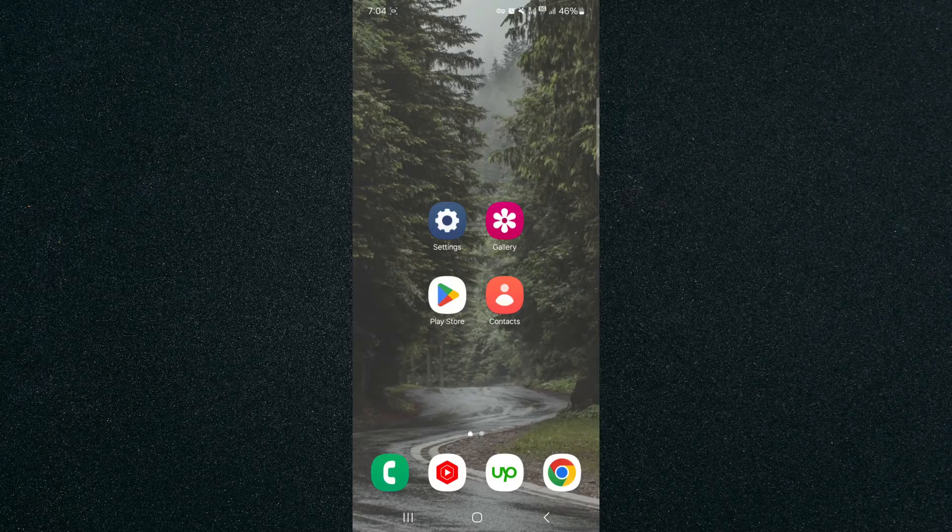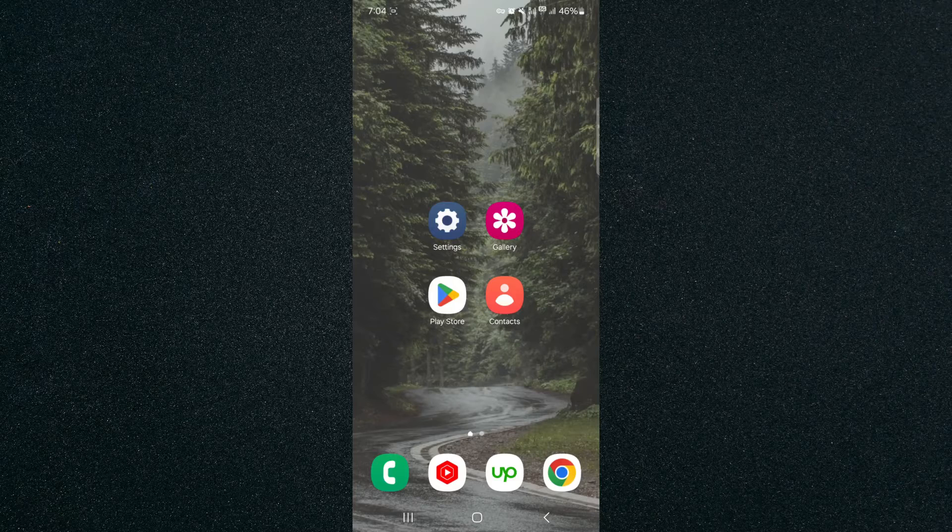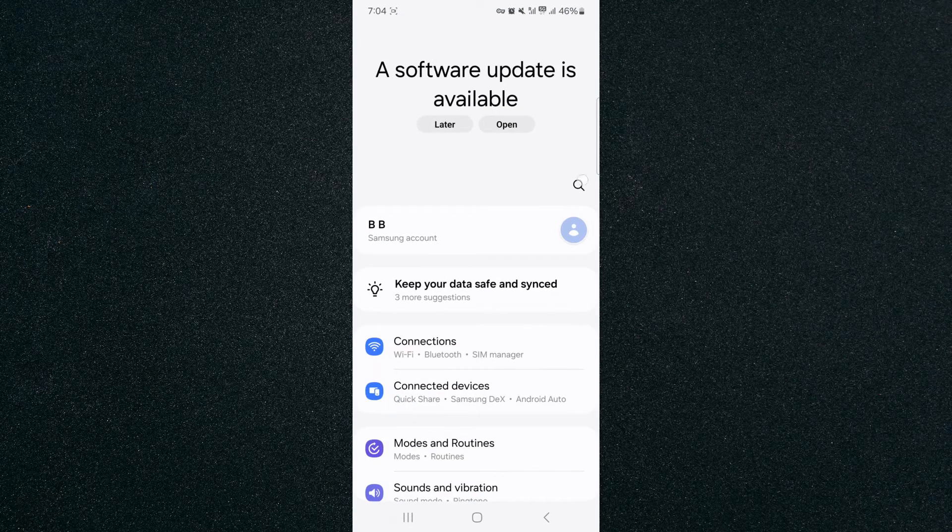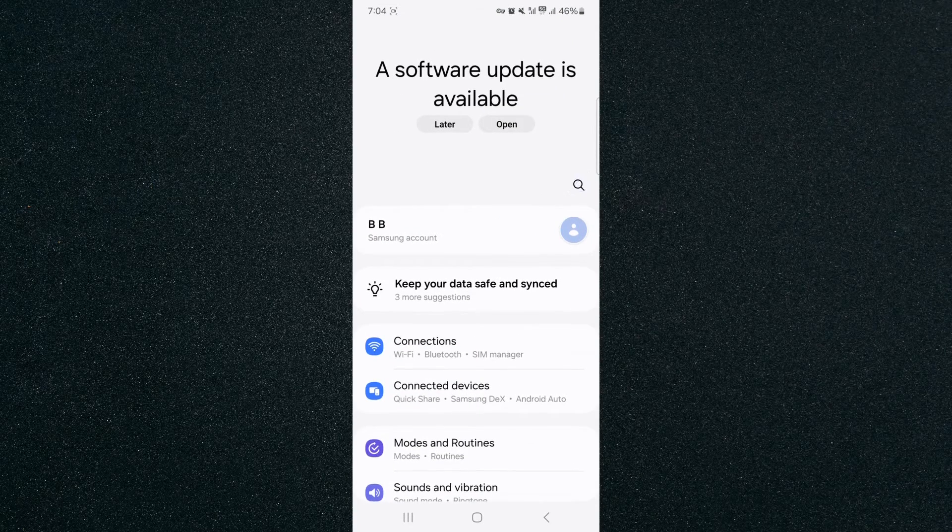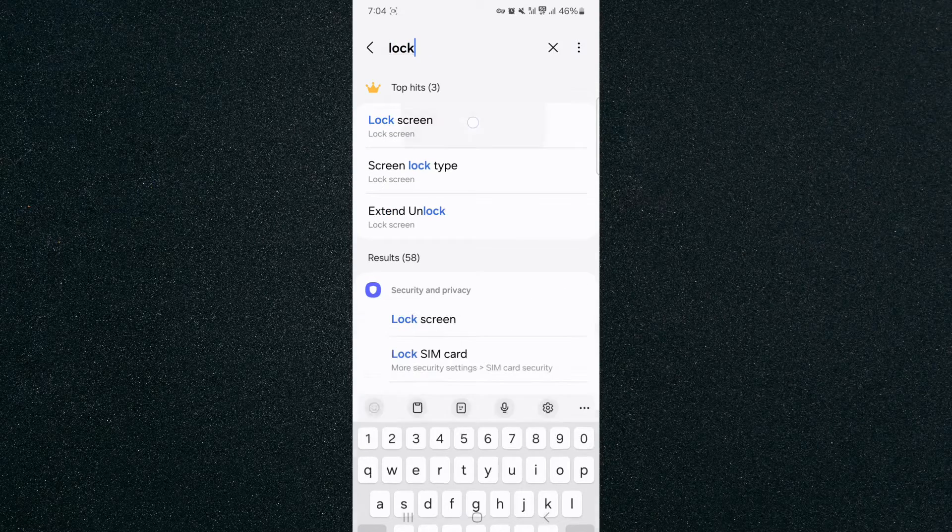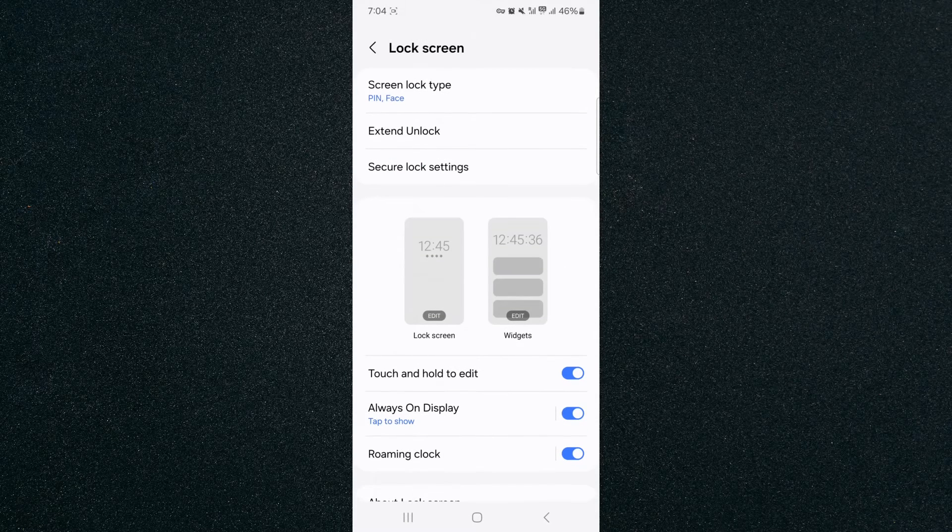So, the first thing I'm going to do is head over to your settings and then in the magnifying glass, search for lock screen. Click on it.